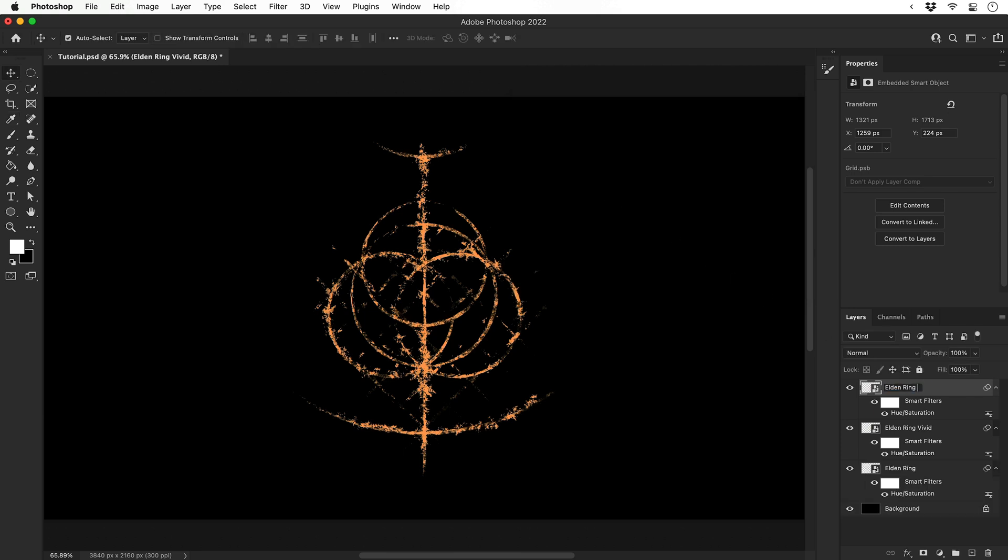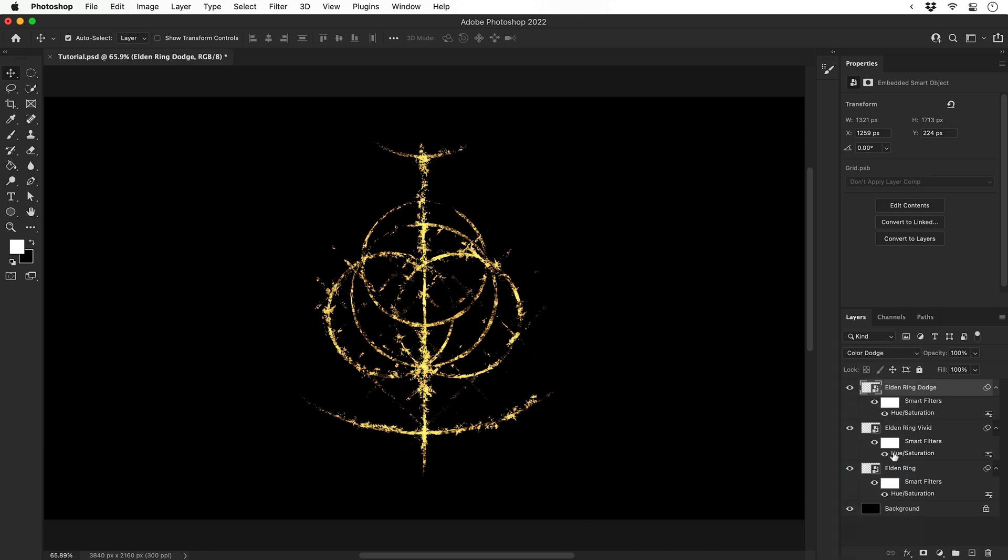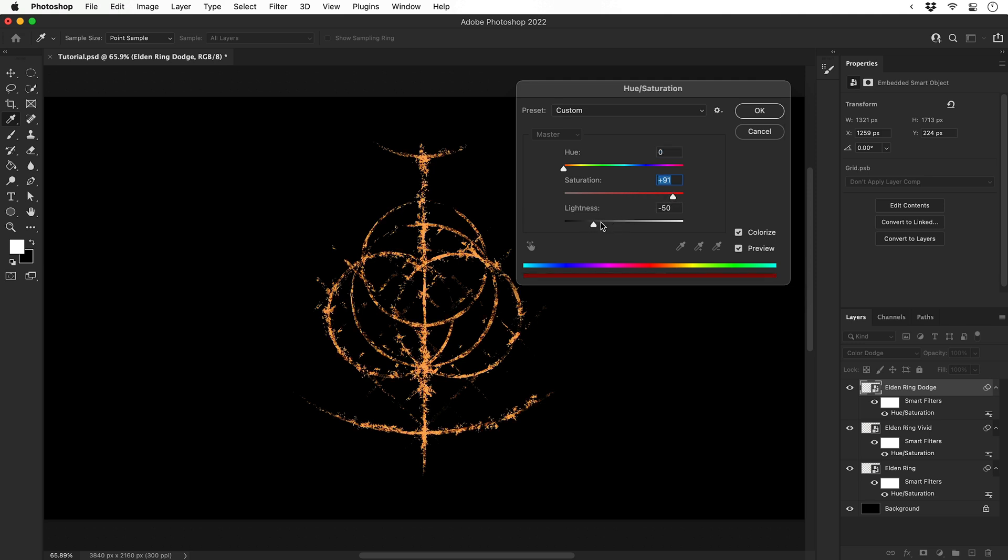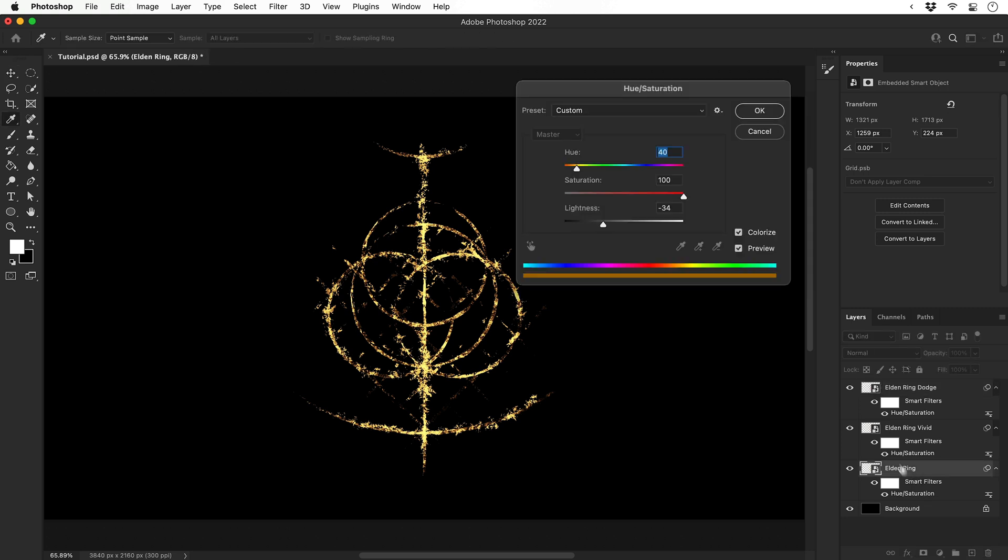We'll change the name of this to Dodge and then change the blending mode to Color Dodge. Again, open up that Hue and Saturation adjustment layer and adjust the color. Having these three layers stacked with different blending modes and a different hue can create a really nice fire effect. Once you've got these layers and blending modes set up, it's really just a case of going into that Hue and Saturation adjustment layer and fine tuning it for each until you get a balance that you're happy with.